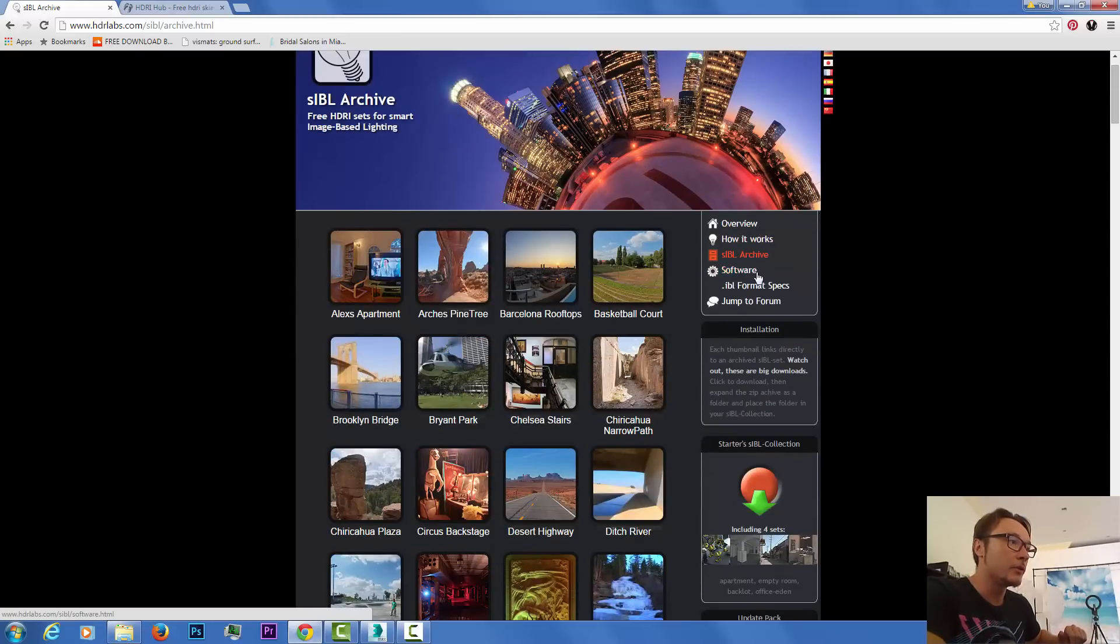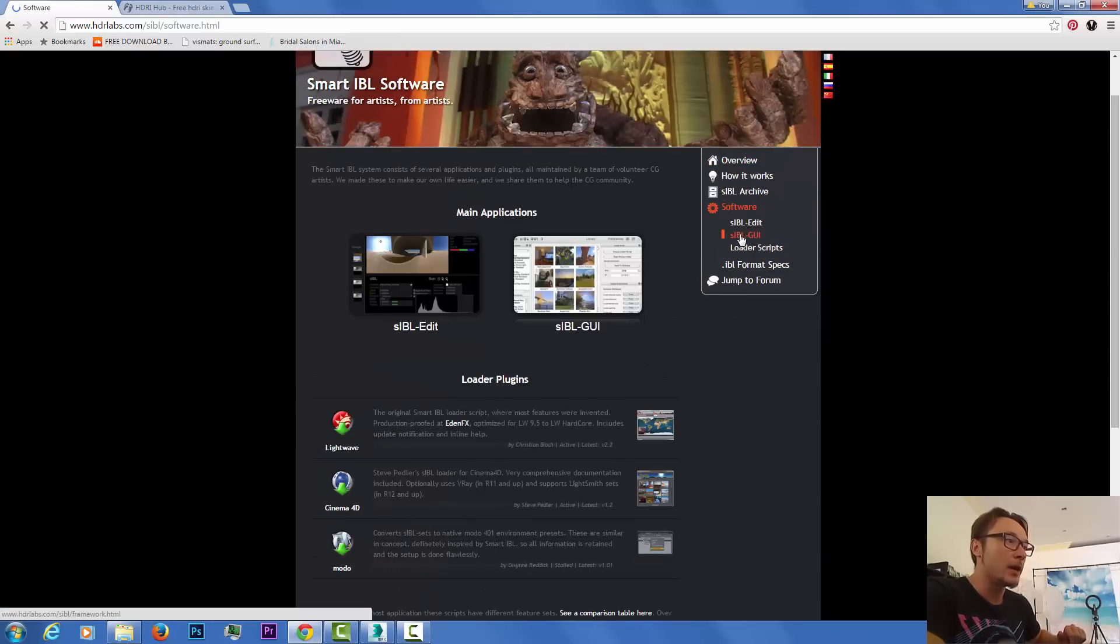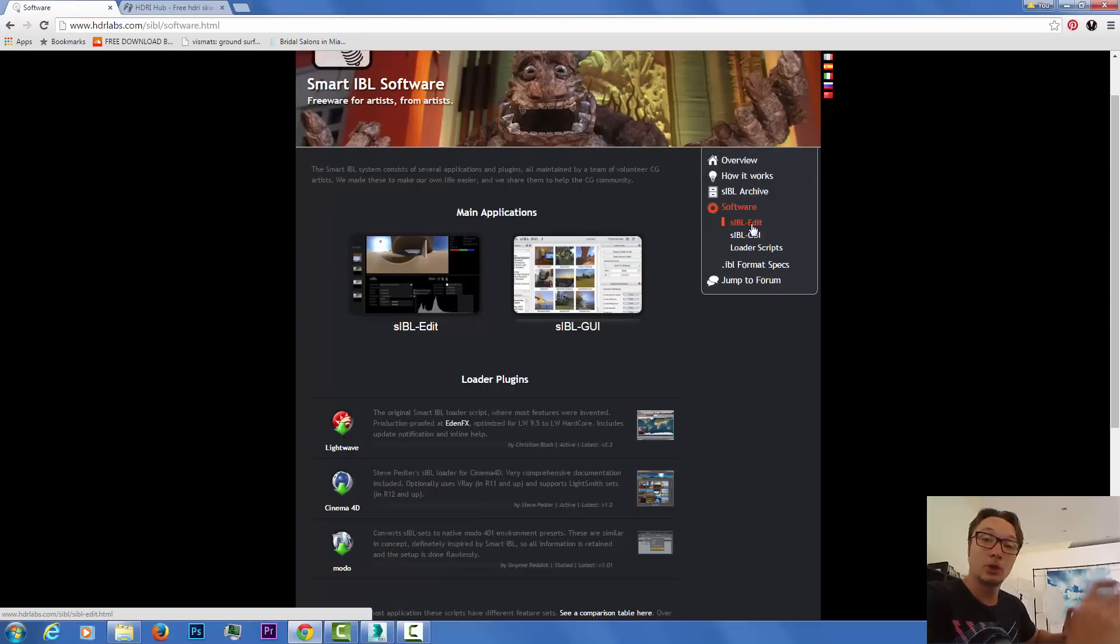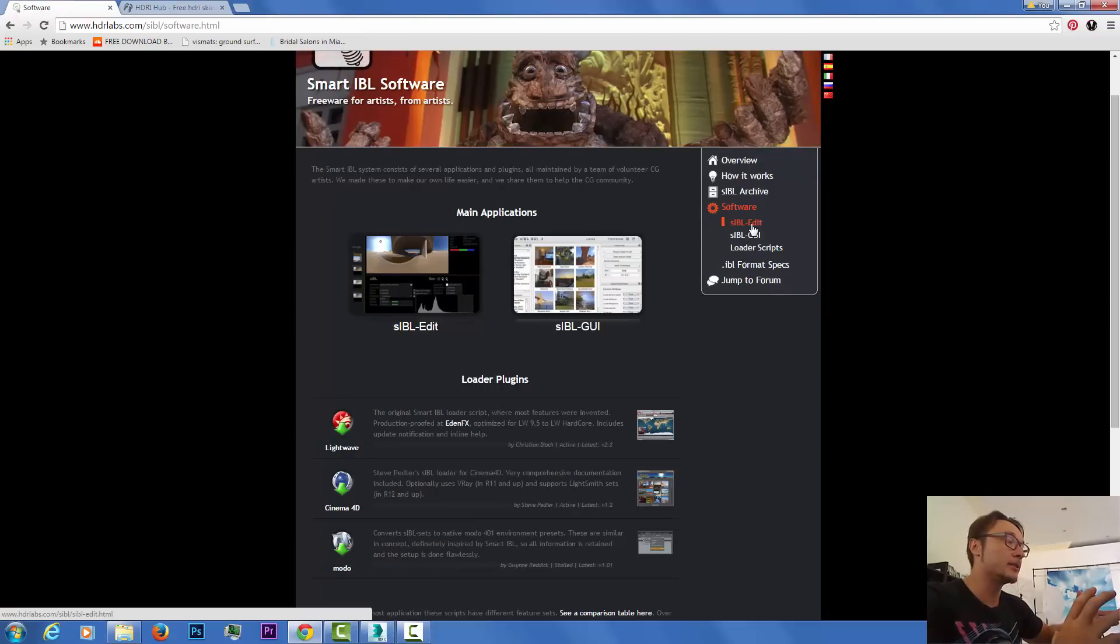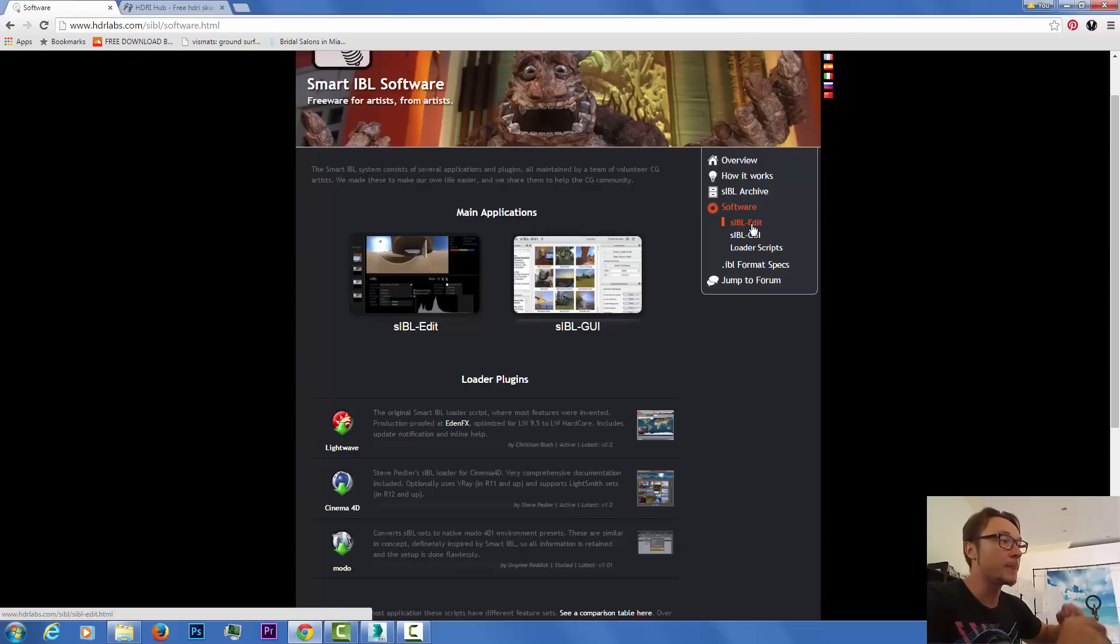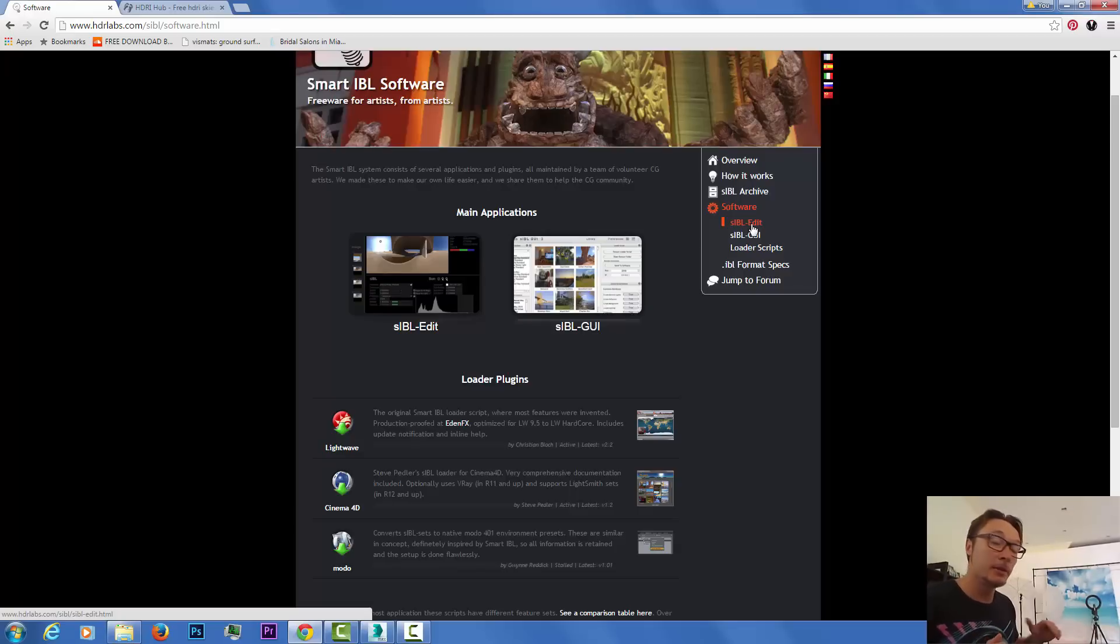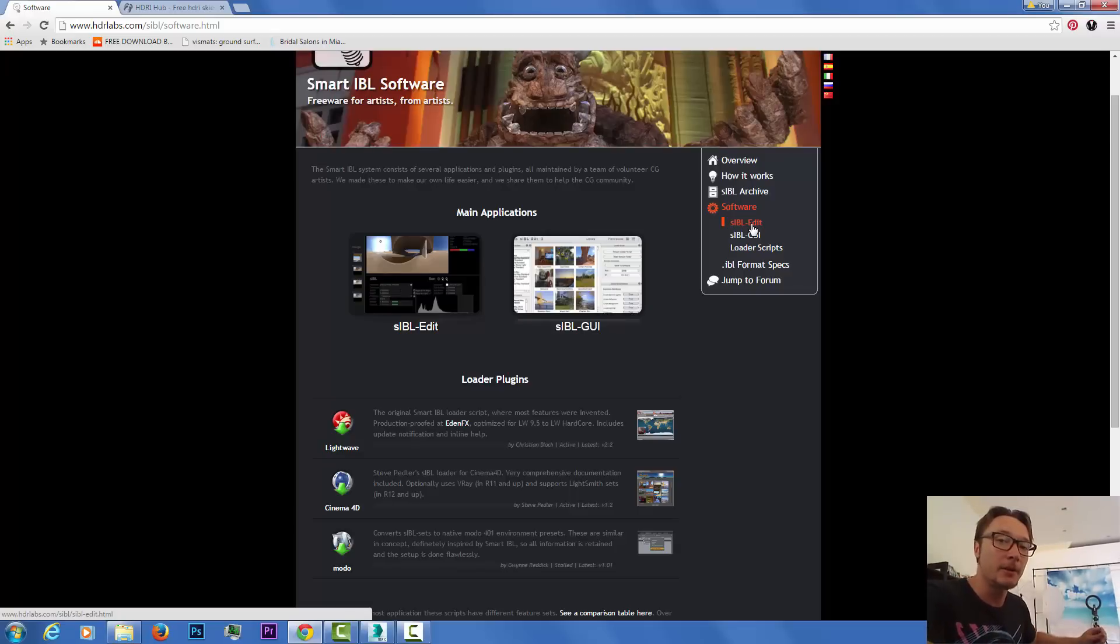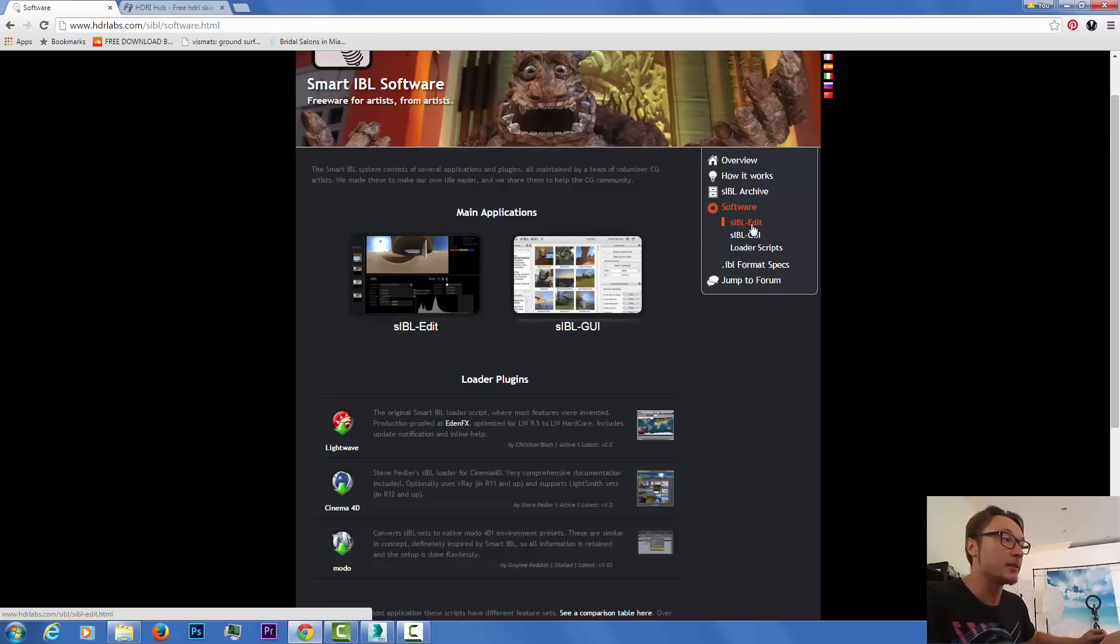You can download SIBL Edit and shoot your own HDRIs with a real DSLR full-frame camera. You can use your own environment, a real environment of your construction area. Shooting and creating HDRIs is not an easy task.